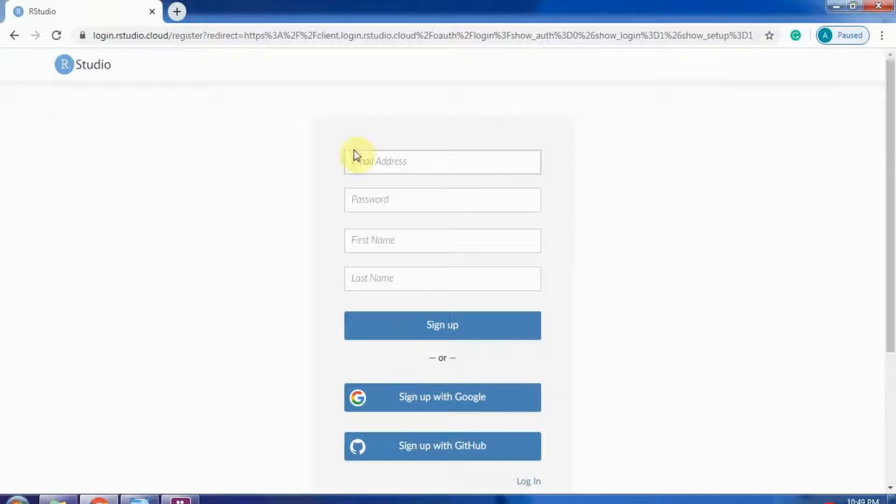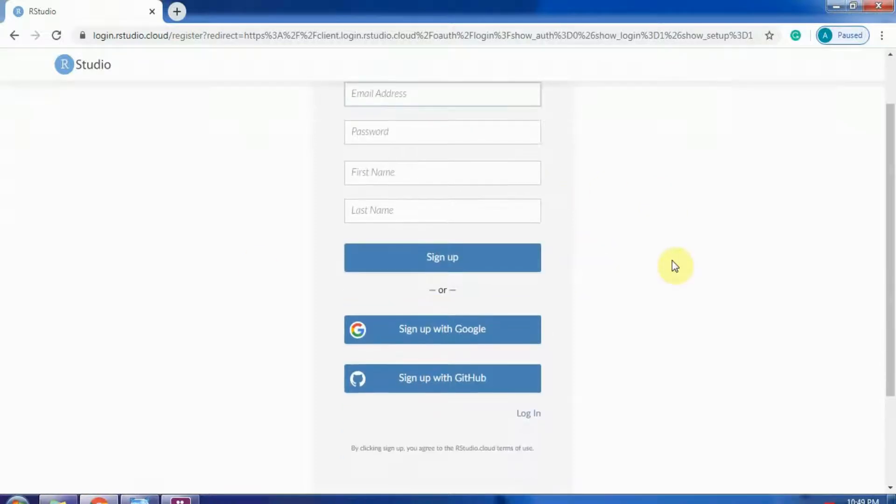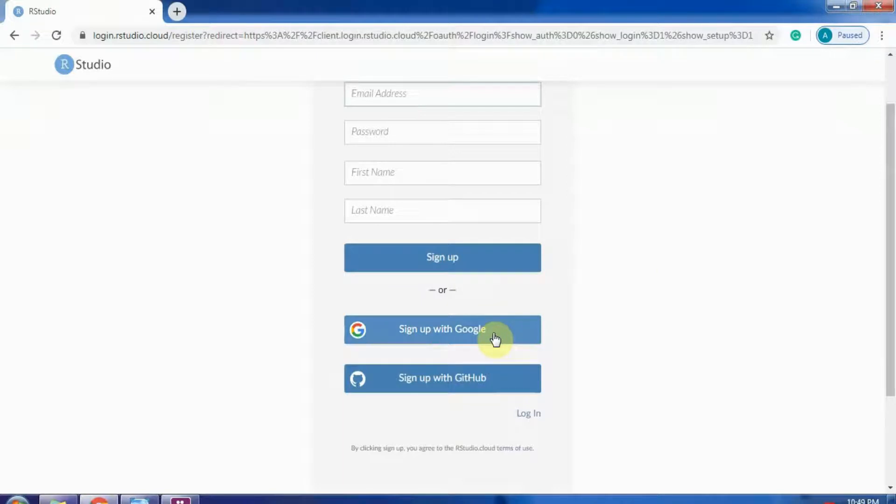While signing up, you can enter your details with your email address, first name, last name, and password. Or you can also sign up using Google or your GitHub account.